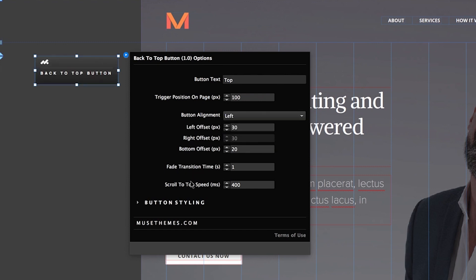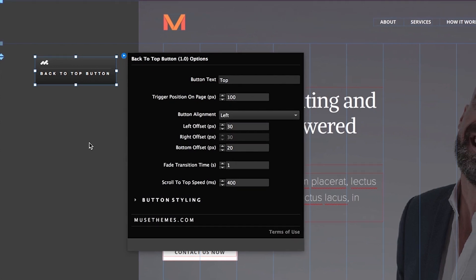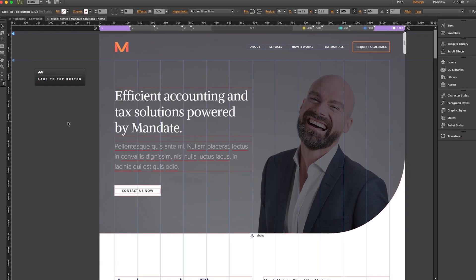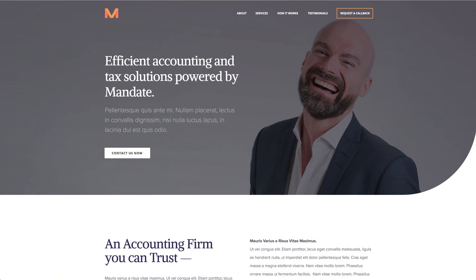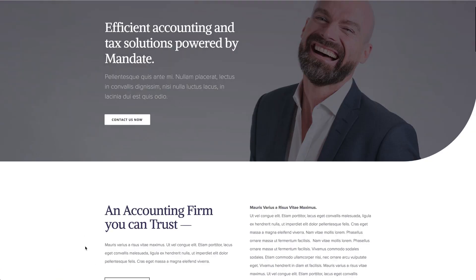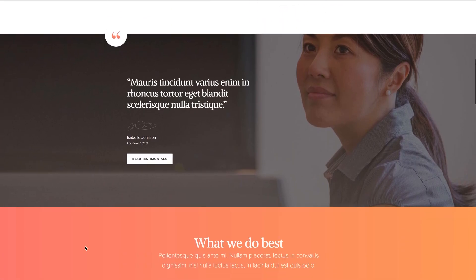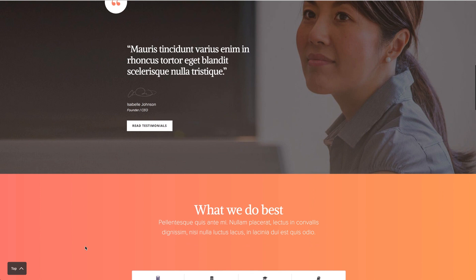And these last two here allow you to control the speed in which the button appears, and how fast the back-to-top scroll occurs. But even with just the few changes we've already made, let's do another browser preview. We'll scroll down a bit, and there we go. It's now showing on the left, and our text is showing nicely as well.